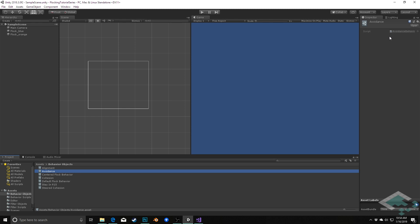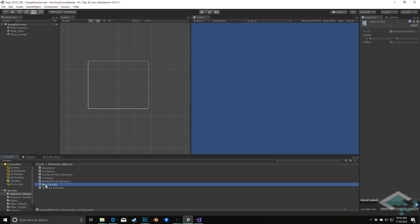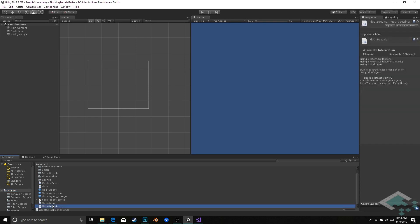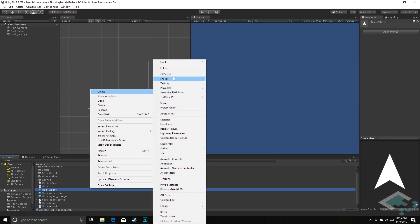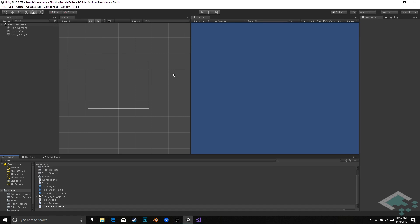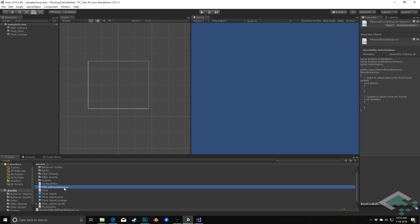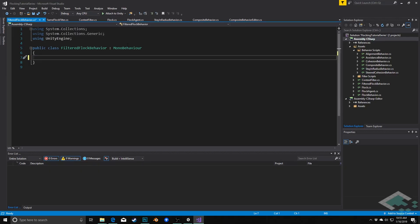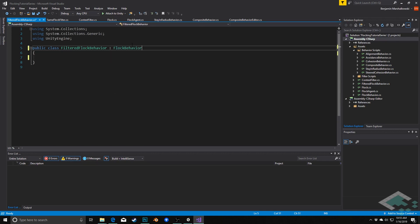Not every behavior needs this filter — for example, our StayInRadius behavior doesn't care about other objects, only its own center and radius state. So instead of adding the filter variable to every behavior, we'll create a middleman abstract class. We have FlockBehavior at the base, and then FilteredFlockBehavior inheriting from it. Things like cohesion, avoidance, and alignment will inherit from FilteredFlockBehavior, while composites and StayInRadius inherit directly from FlockBehavior. I'll create a new C# script called FilteredFlockBehavior.